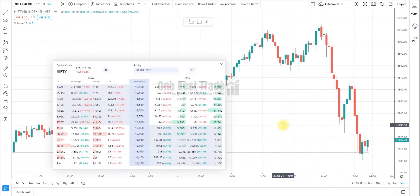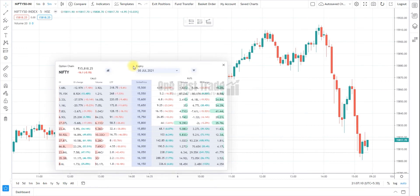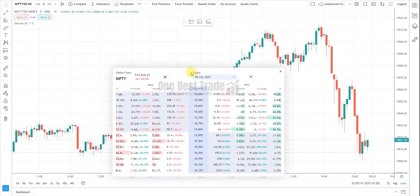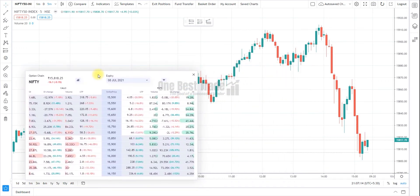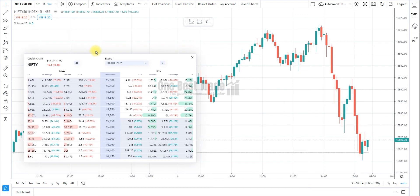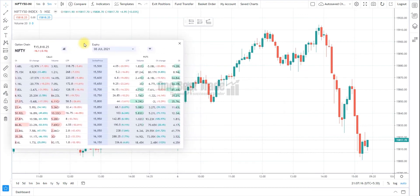You can see the Option Chain window. This Option Chain window you can drag and drop by holding the left mouse key. You can keep it whichever place you want.